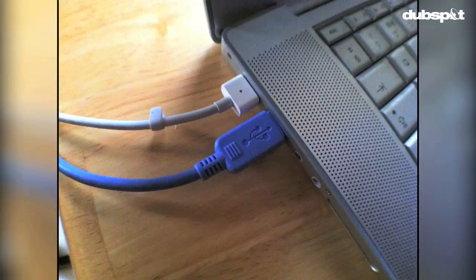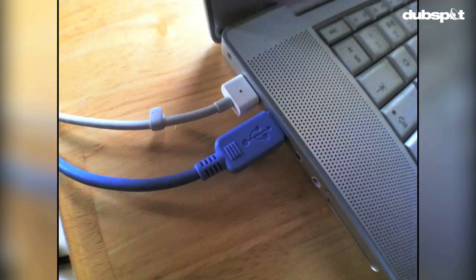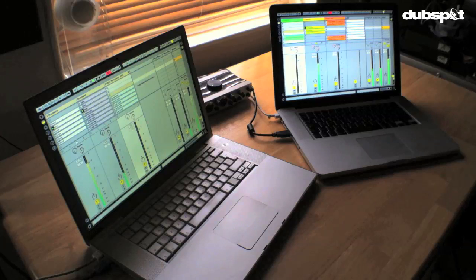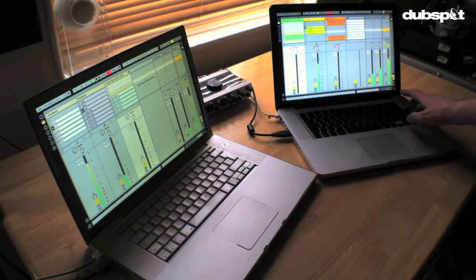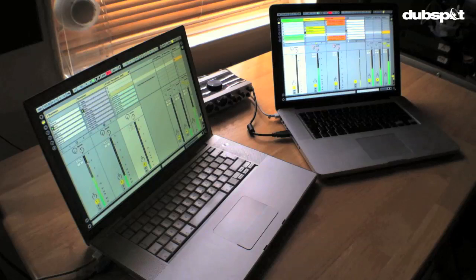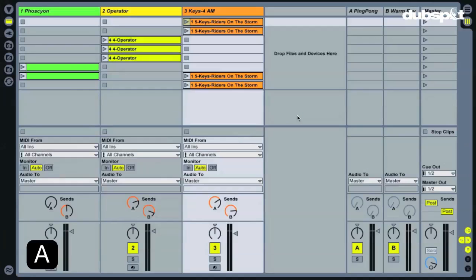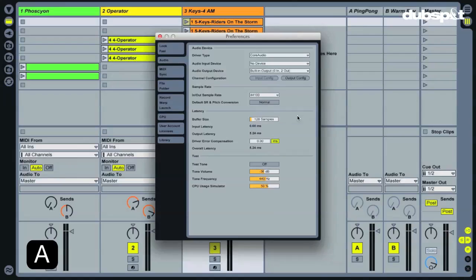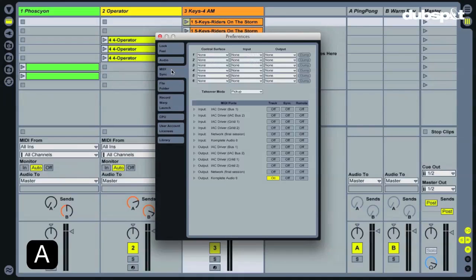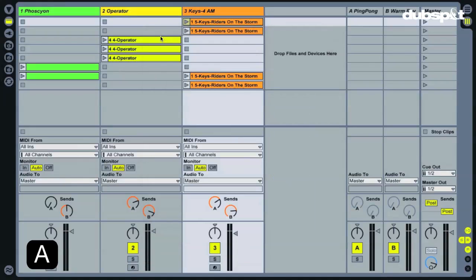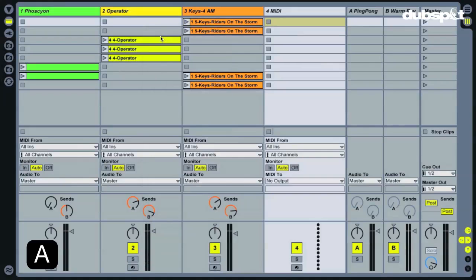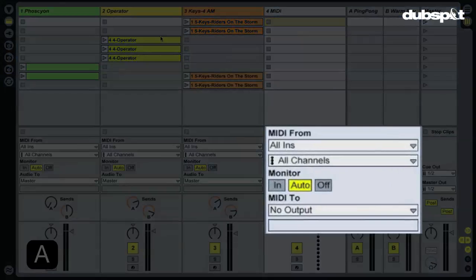On Computer A, launch the Live set containing the parts you want to play on that computer. Go into Preferences using Command+Comma, and then the MIDI Sync tab. Make sure all the sync switches are off, then enable MIDI Track Out. You can close Preferences after that. Create a new MIDI track and choose your MIDI interface as an output in the In/Out view.